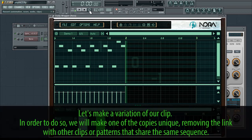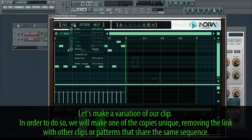Let's make a variation of our clip. In order to do so, we will make one of the copies unique, removing the link with other clips or patterns that share the same sequence.